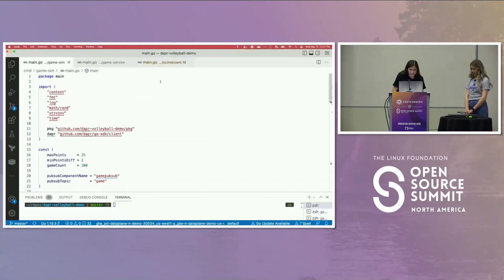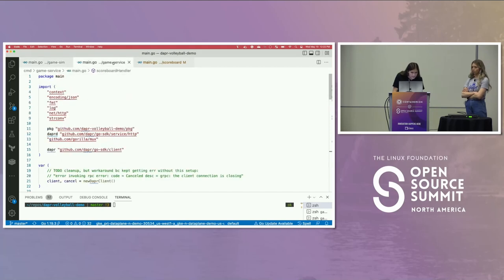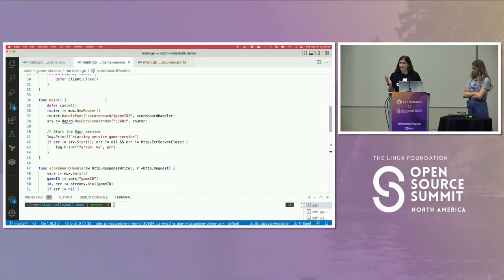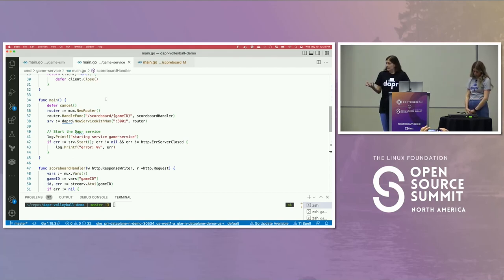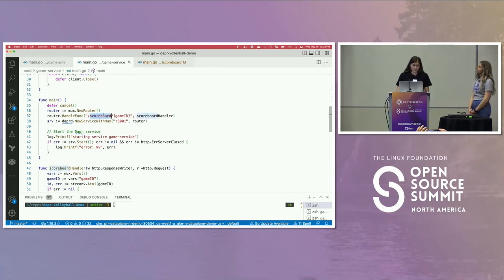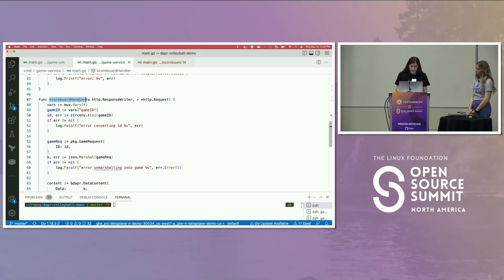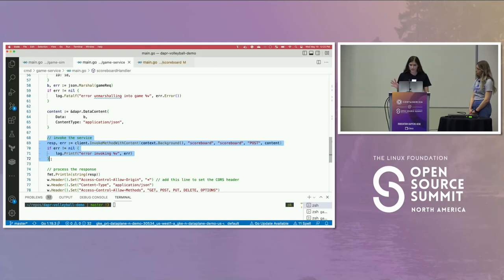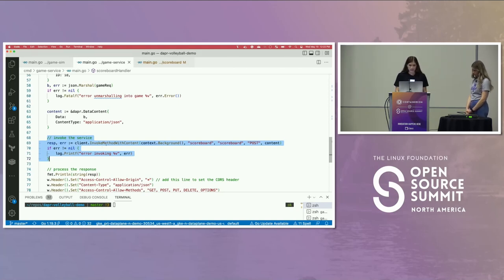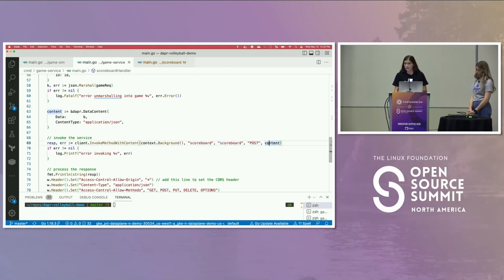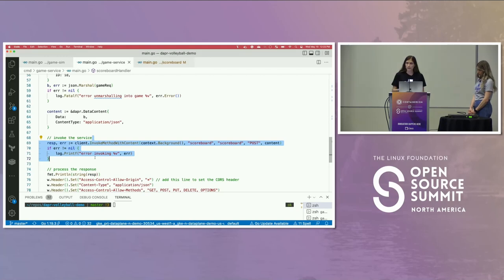So let me provide some context. I have that game service — we're coming at it from the perspective of interacting with my web UI and specifying a game ID. We can see here we have a scoreboard handler taking that game ID. It's a really basic Go microservice. And it's doing a really basic invocation call here using the Go SDK provided by DAPR. You can see how clean that looks — I'm just saying 'invoke method with content', invoking app ID scoreboard at its scoreboard endpoint. It's a POST call, and here's my game ID. It's literally that easy to invoke that other service with built-in resiliency, telemetry, and observability — all built in.